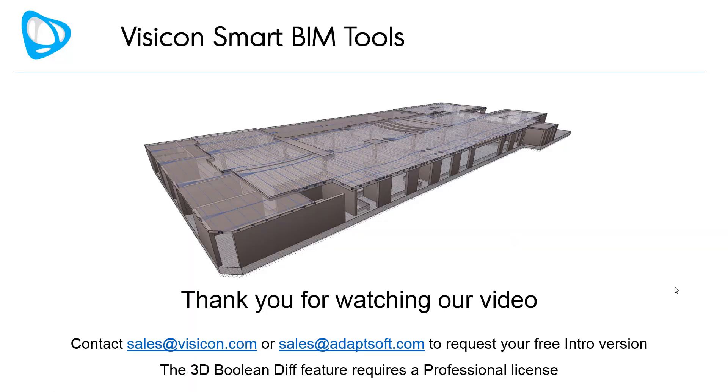Contact sales at visicon.com or sales at adaptsoft.com to request your free intro version. The 3D Boolean Diff feature requires a professional license.